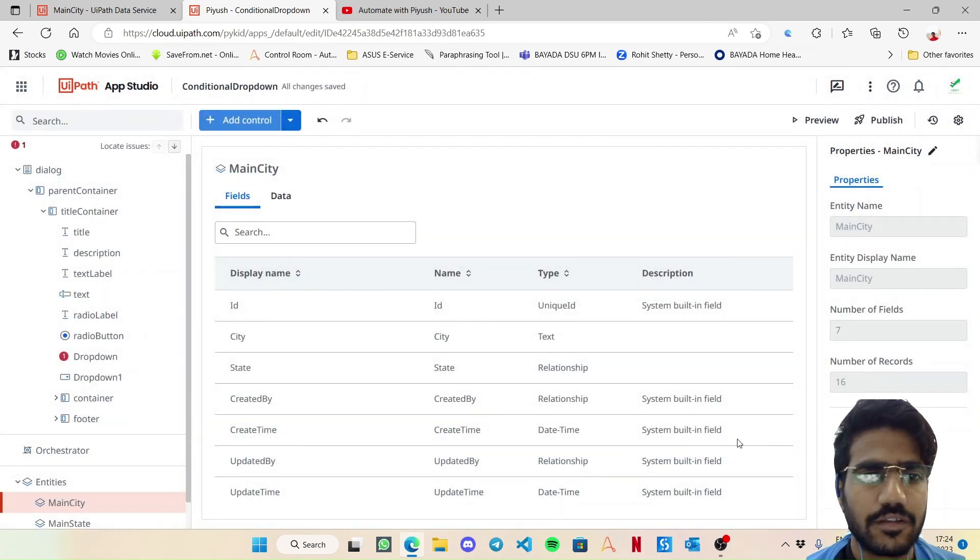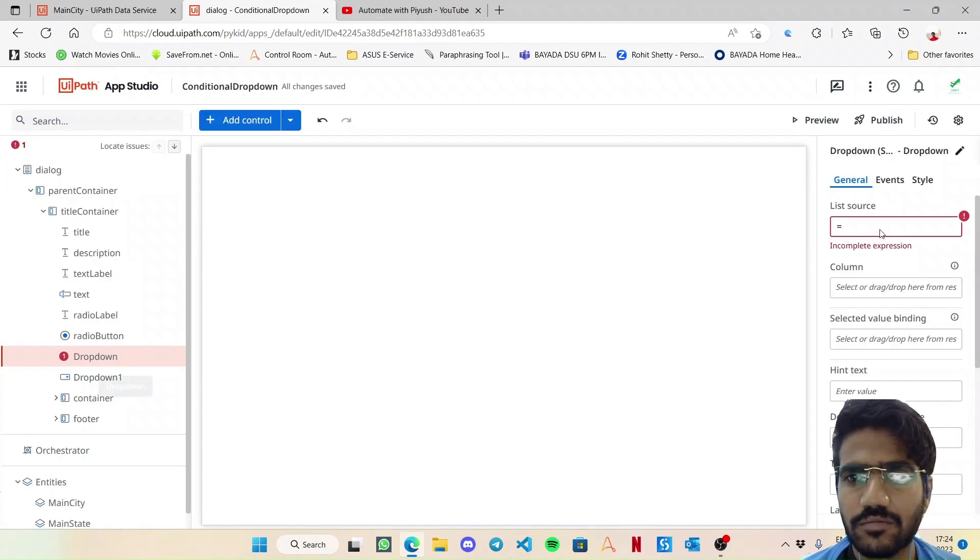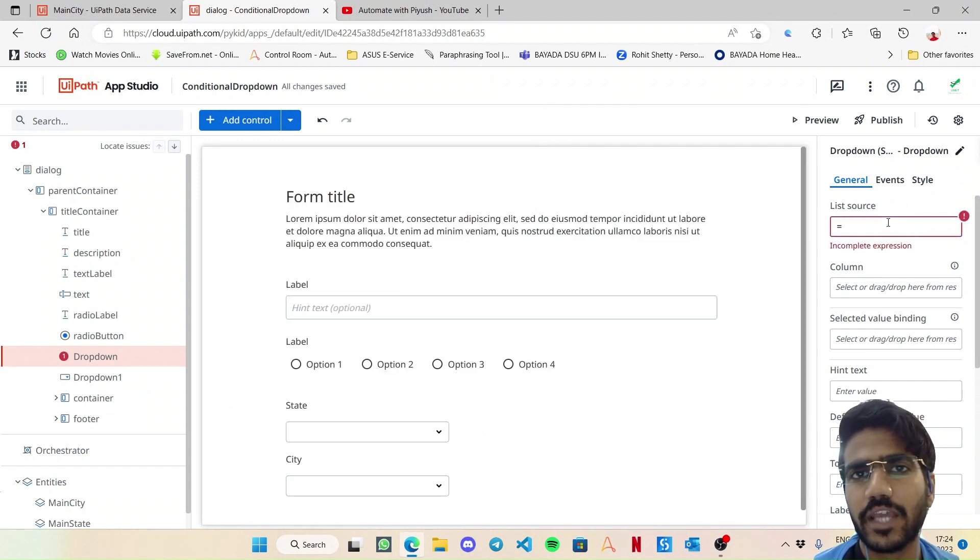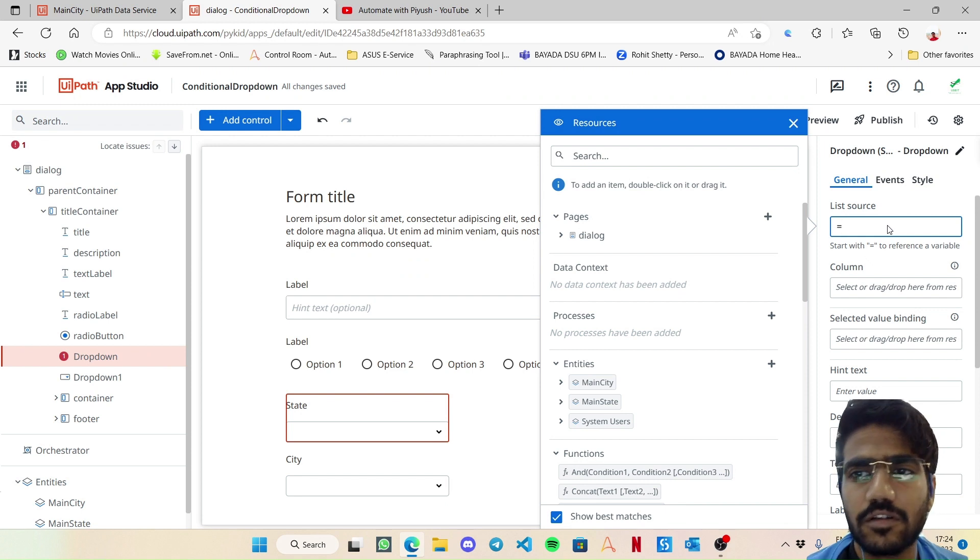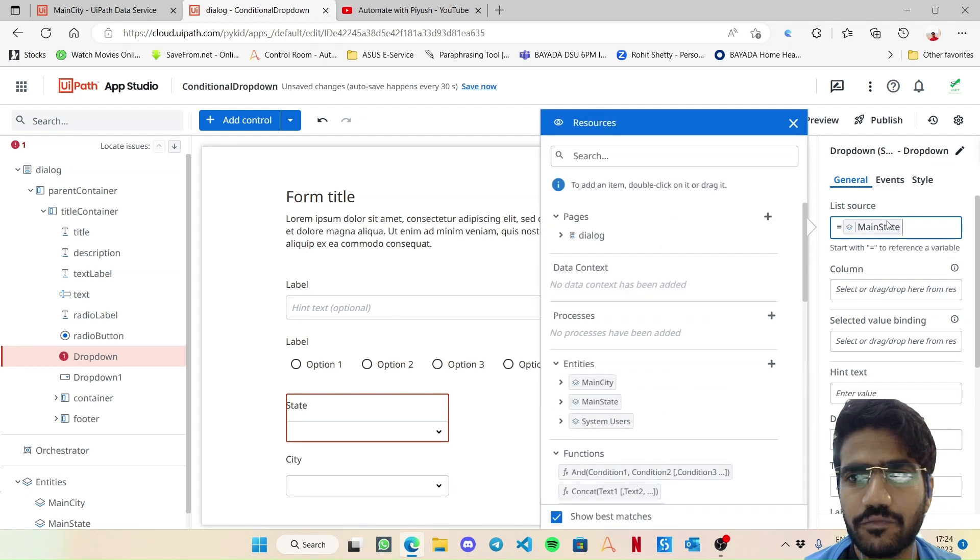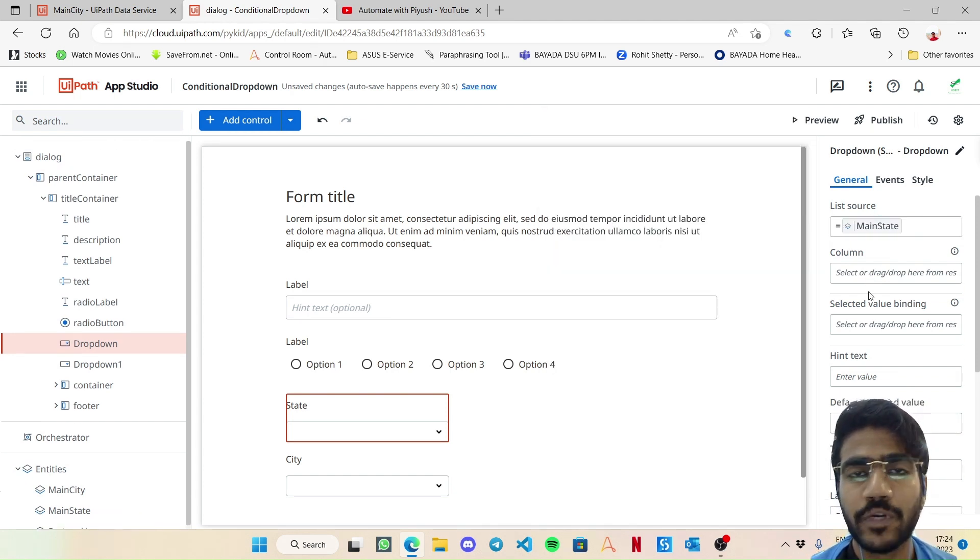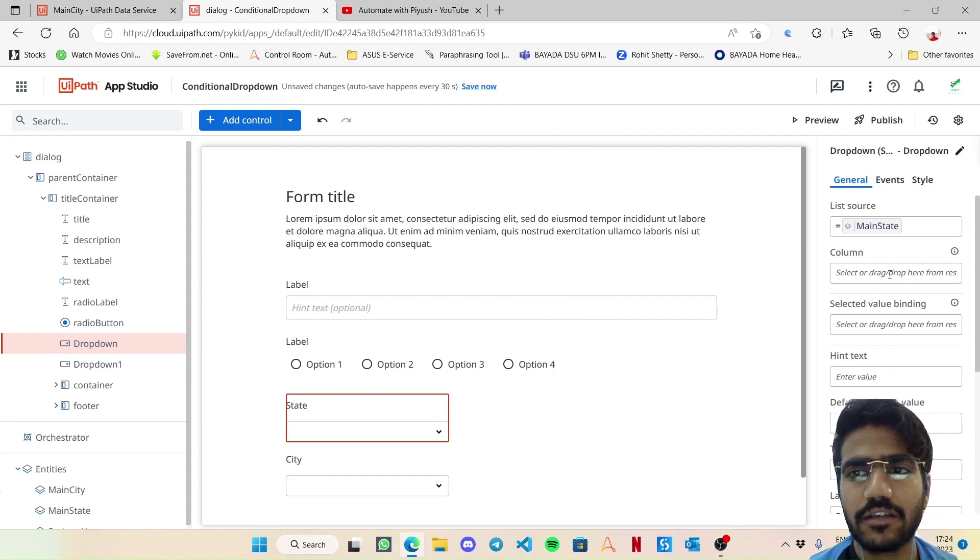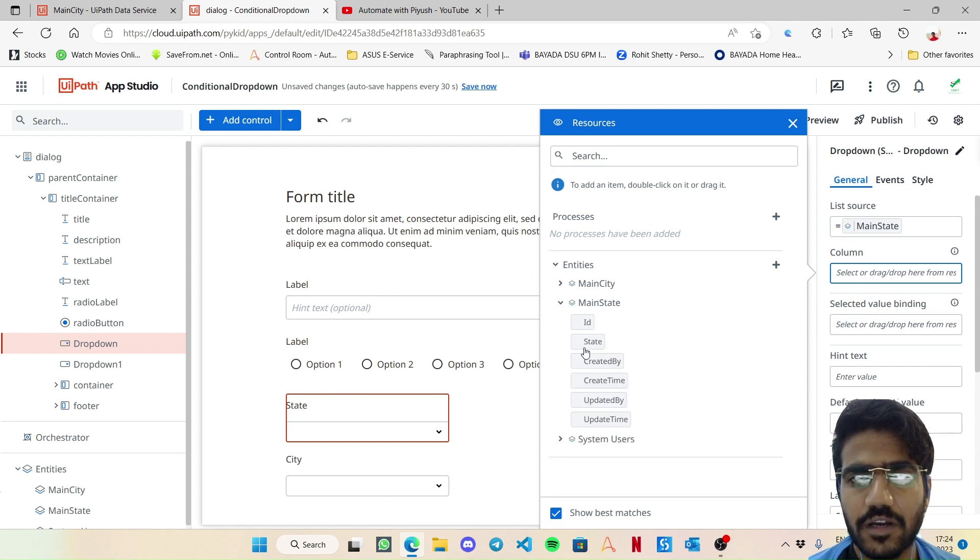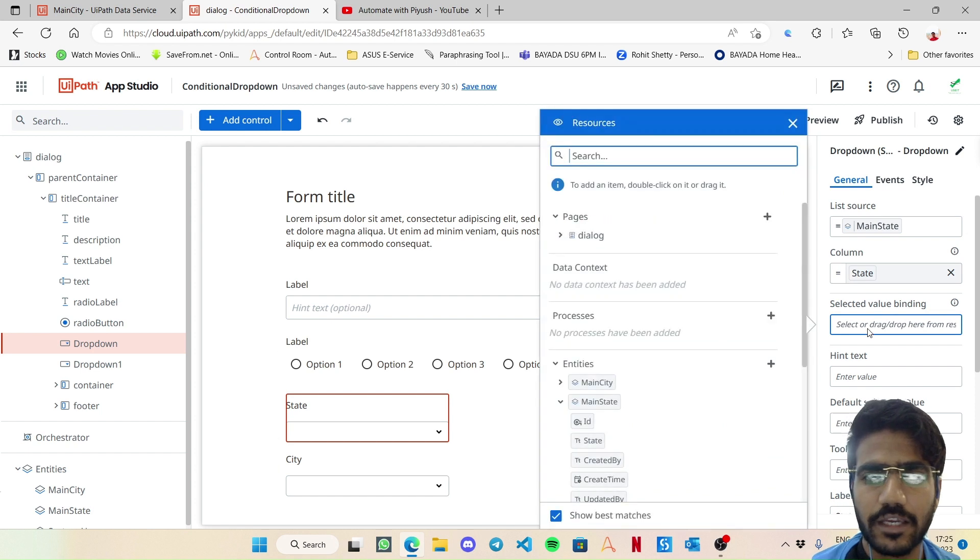Okay, so now going back to the dropdown here, the list source can be a list, something enumerable, or even a data table. So here I am going to choose this as main state which would be my list source. Then column - this column property is only used if your list source is a data service entity.